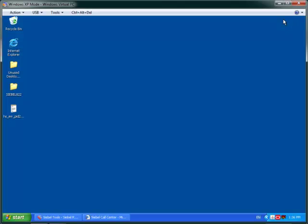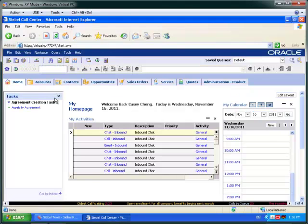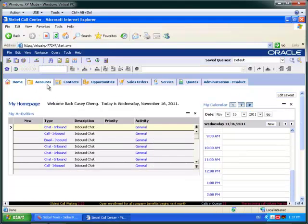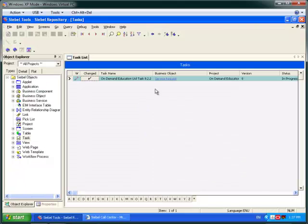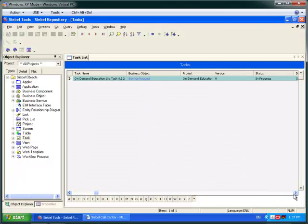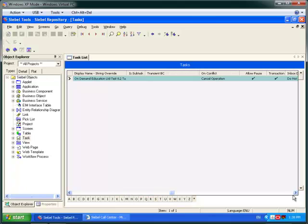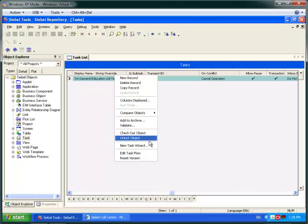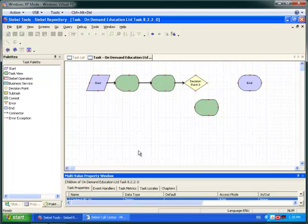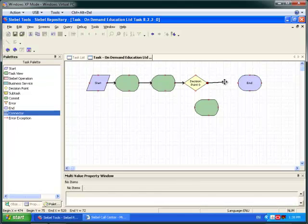Let's begin by going to Siebel Tools. I'll just get my environment ready. In Siebel Tools I've created a task. The properties are just as standard — nothing's changed here as far as we can see. We haven't quite completed the task flow so I'm just going to add a few more steps to it now.